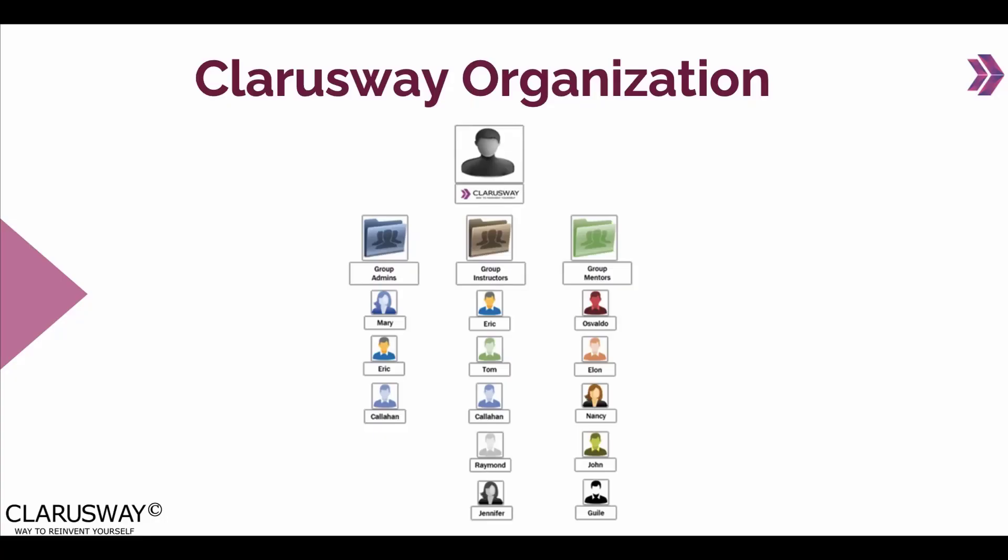Hello and welcome. I am Serdar and I am an AWS and DevOps instructor at Clarus Way. In this video series we will focus on AWS IAM service which is short for identity and access management service.